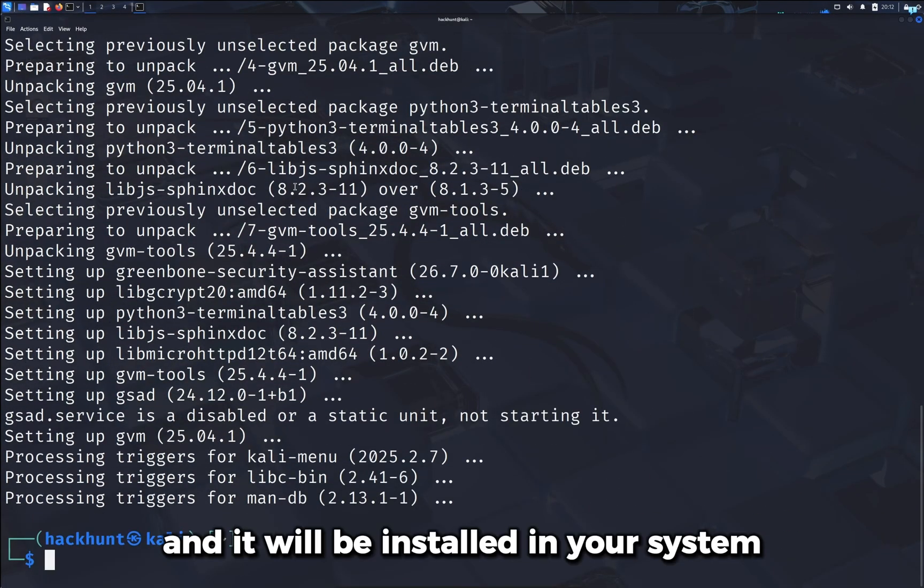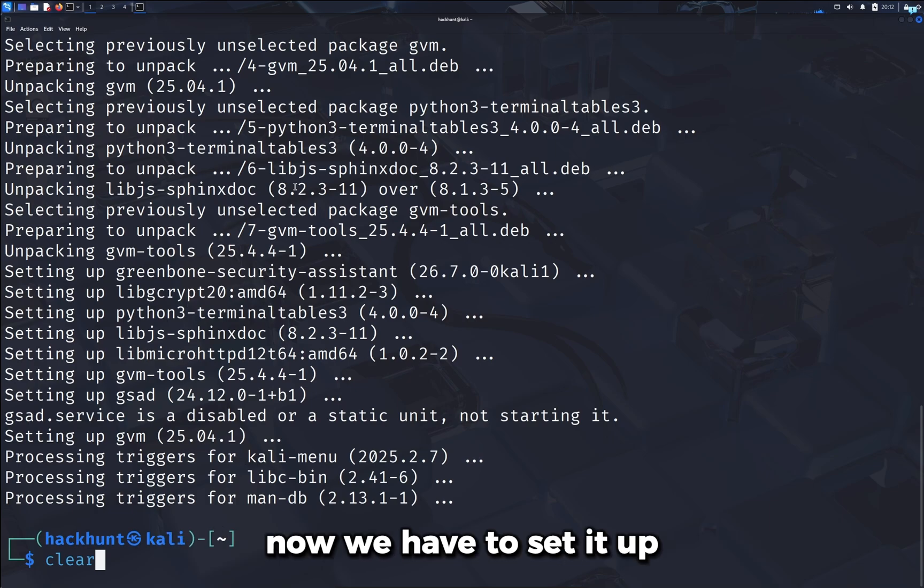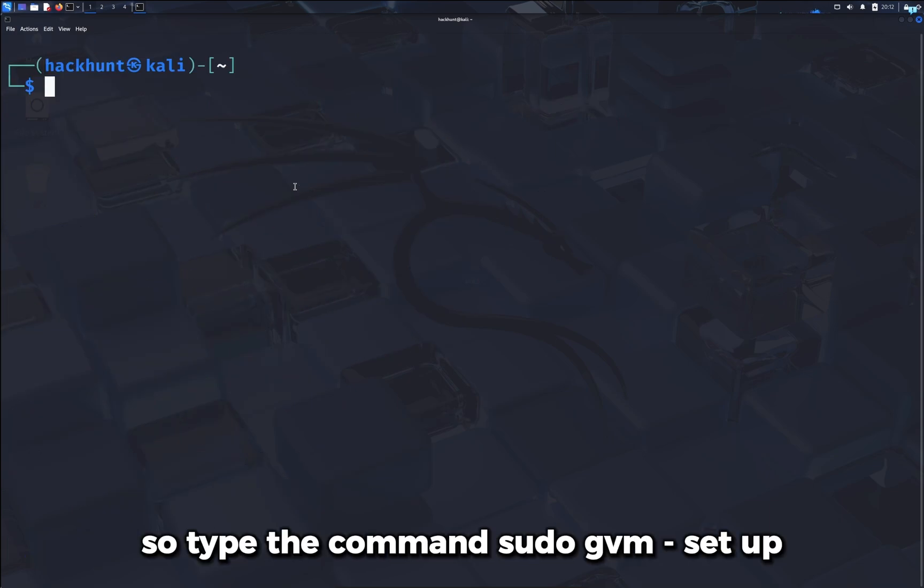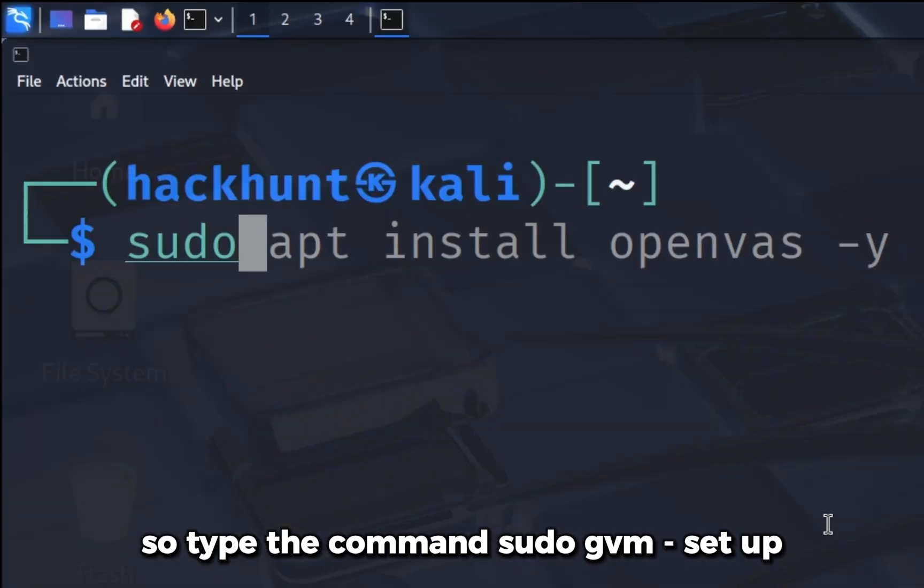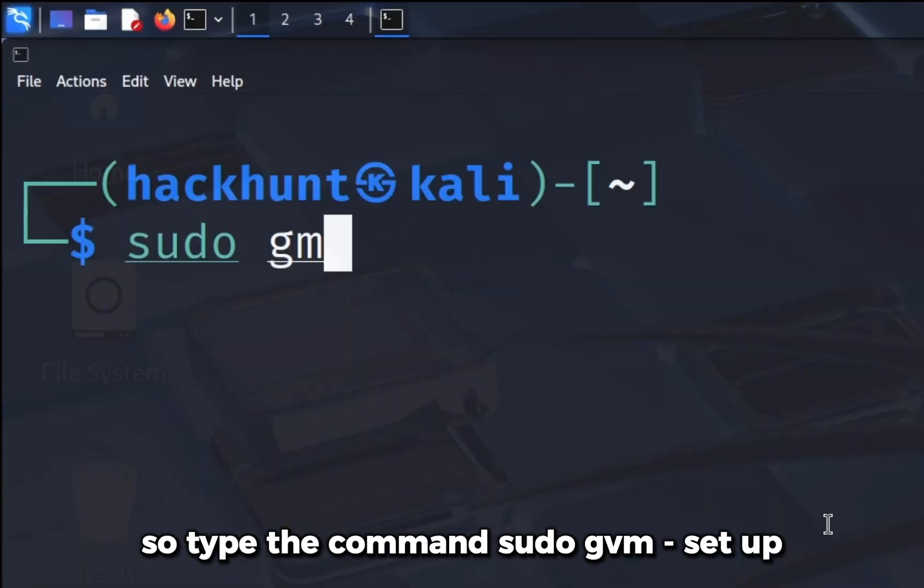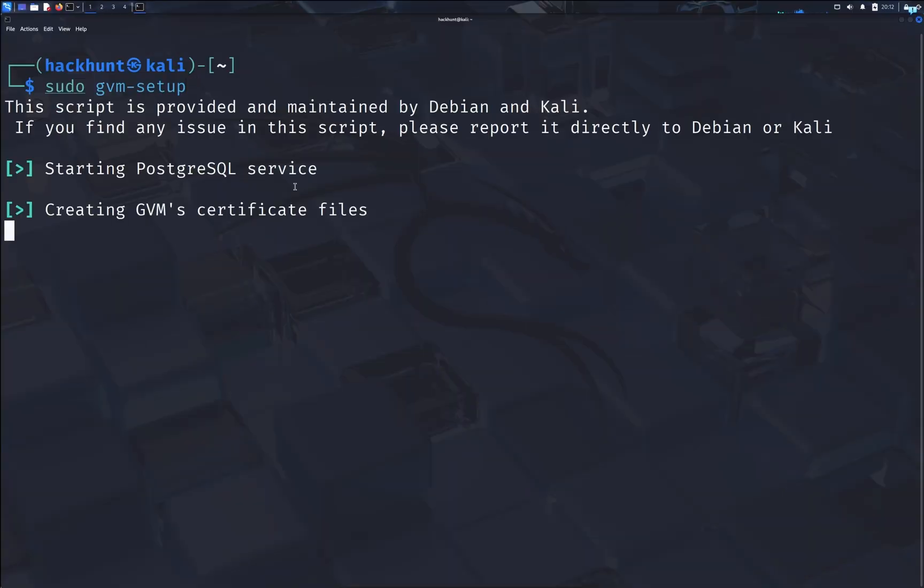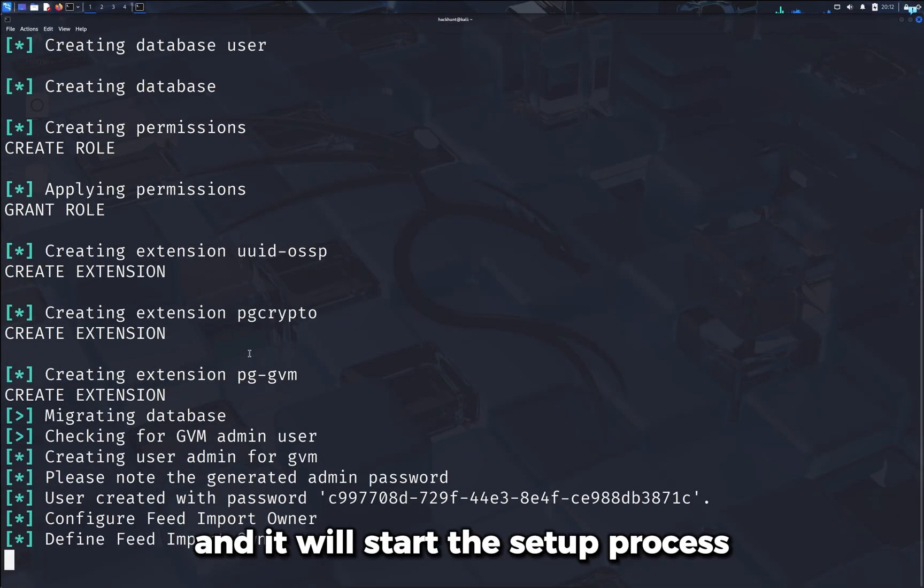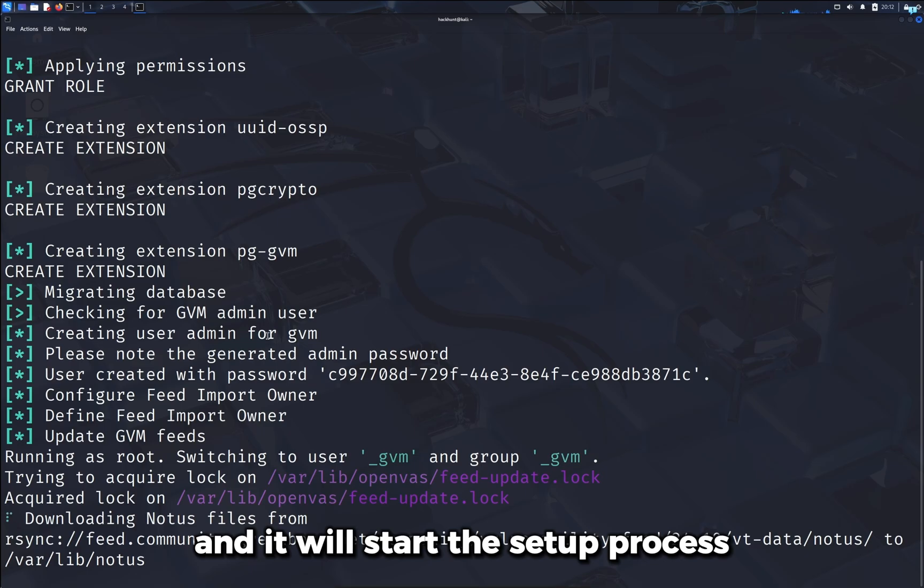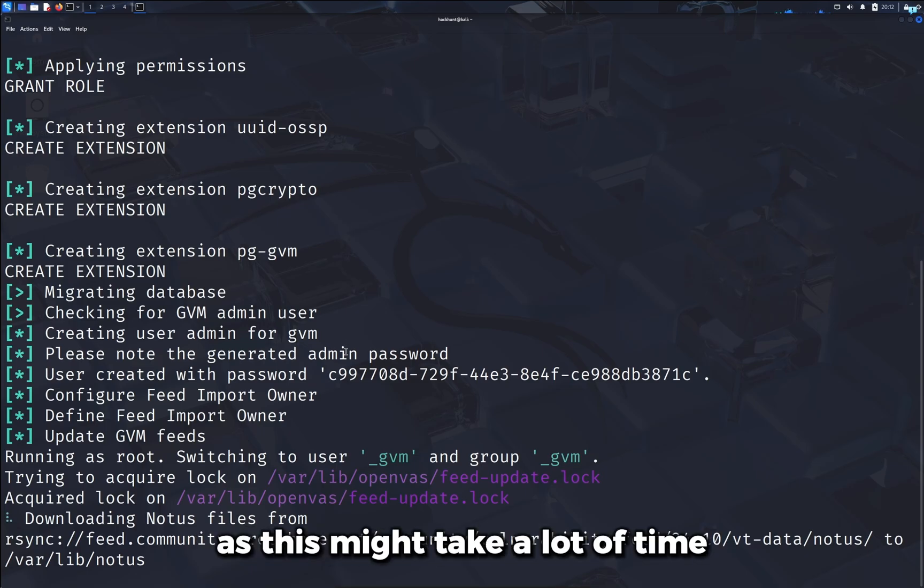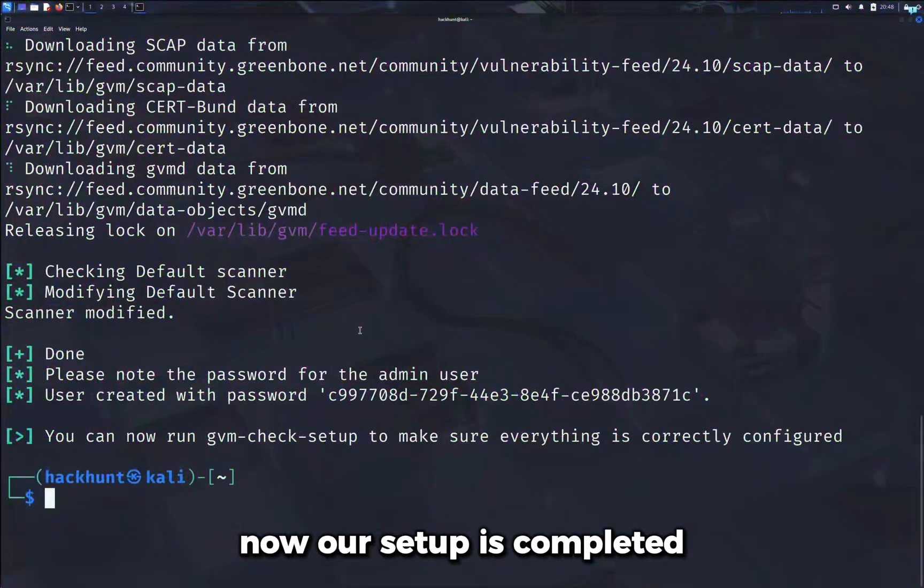And it will be installed in your system. Now we have to set it up, so type the command sudo gvm-setup and it will start the setup process. Keep your patience here as this might take a lot of time.